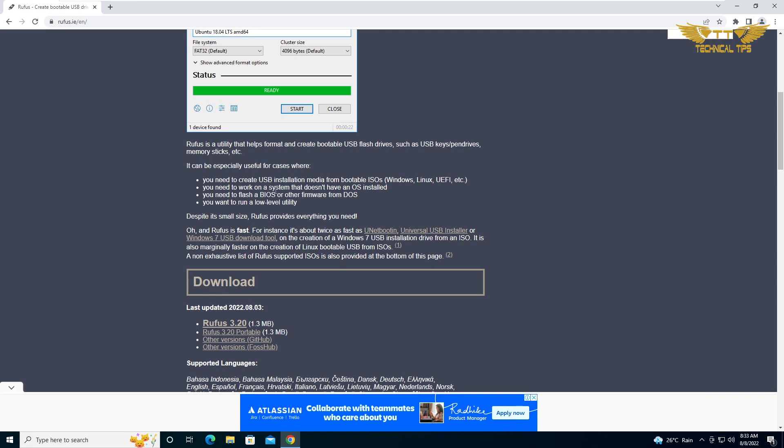Secondly, if you need to work on a system that does not have an operating system. Third, if you need to flash a BIOS or other firmware from DOS, or you want to run a low level utility.